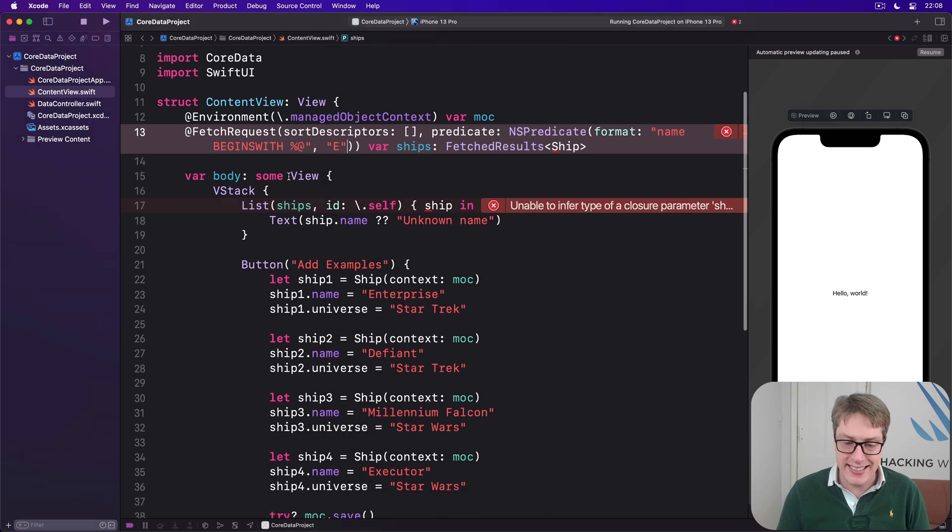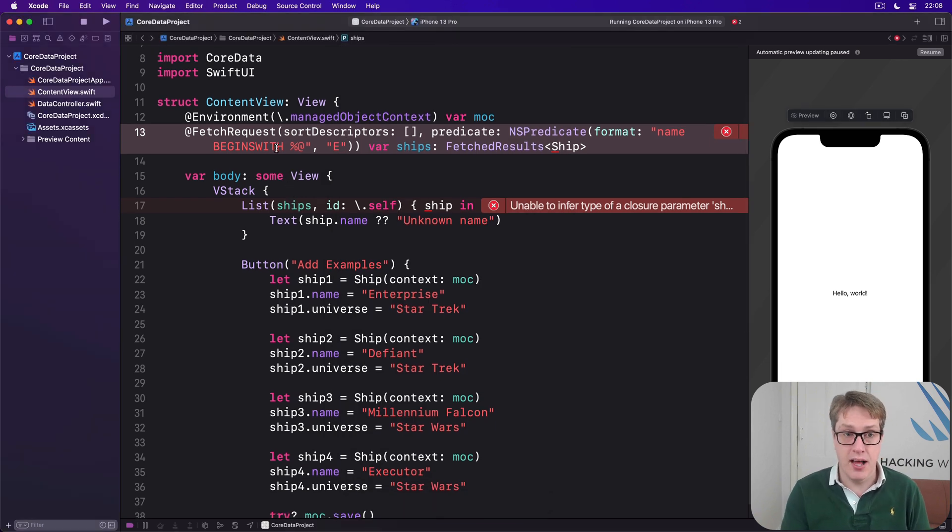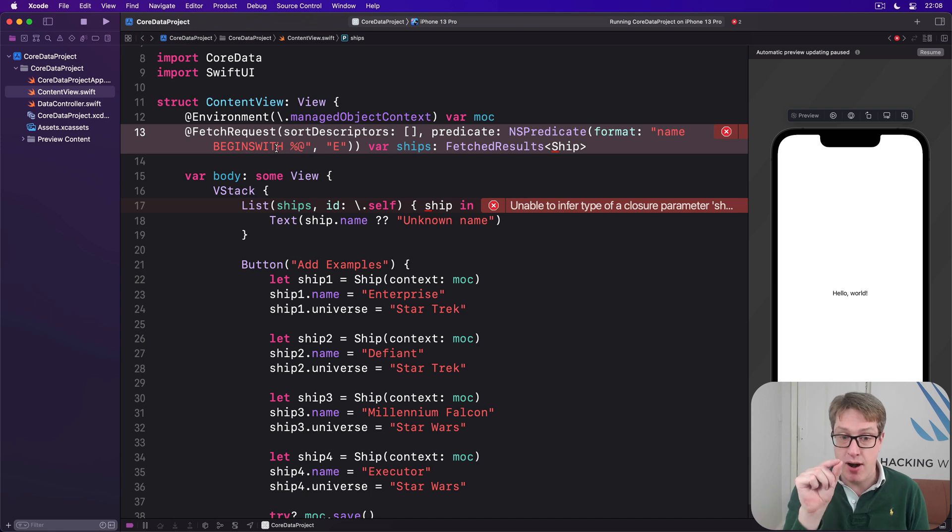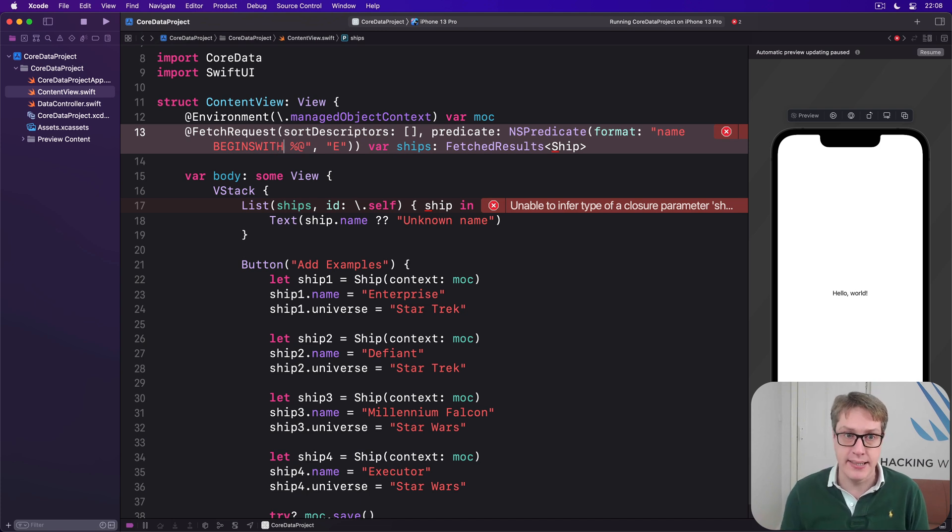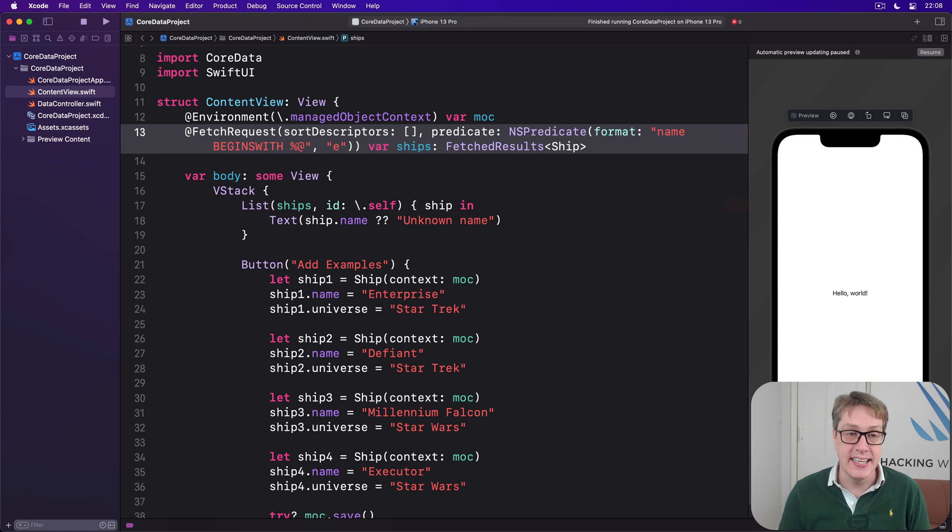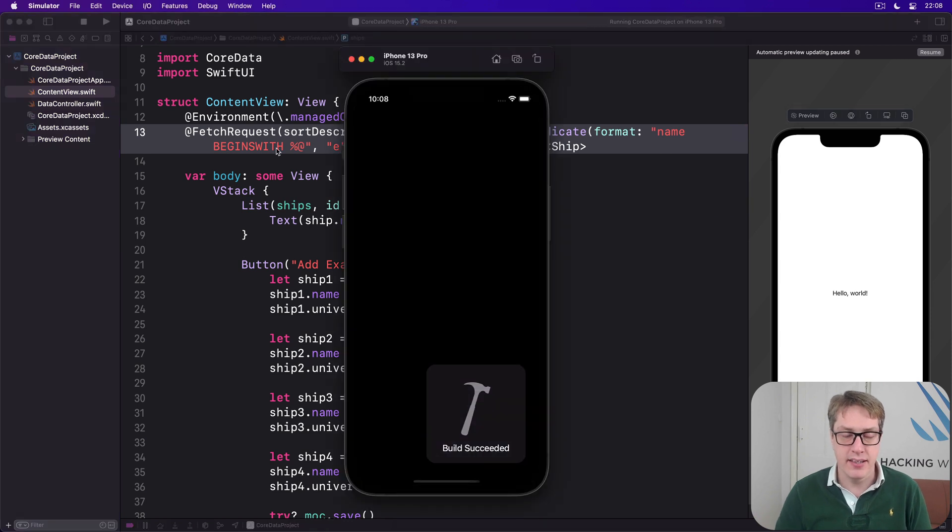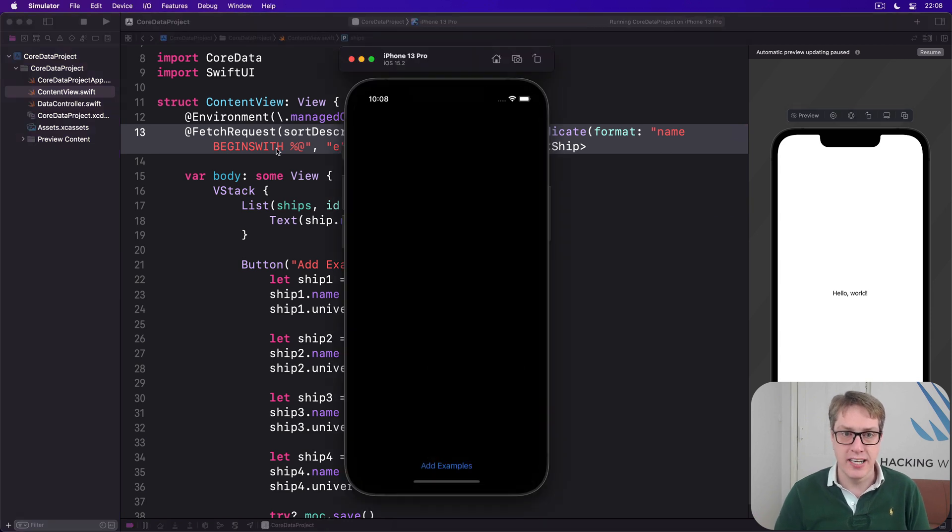Boom, this is case sensitive. That will only find Enterprise and Executor because they start with a capital E. If I'd done a lowercase e, we would find it doesn't actually work anymore. We get nothing back because it's case sensitive.